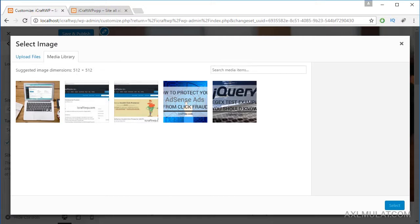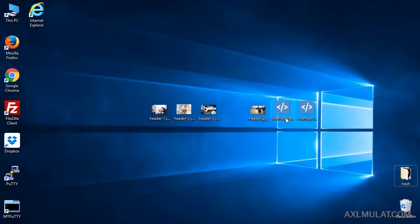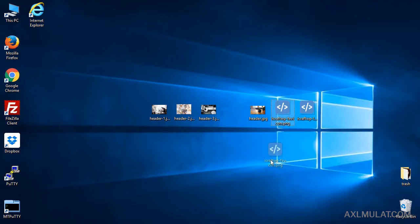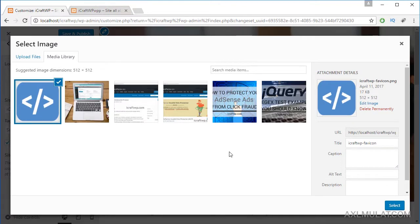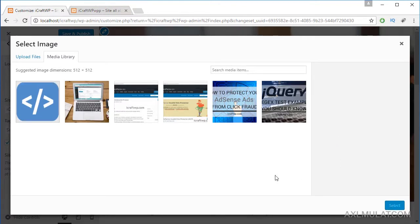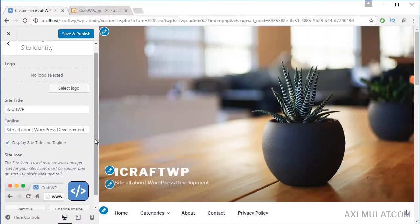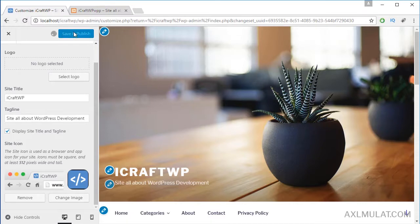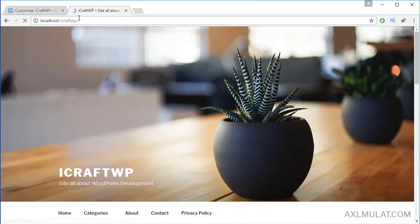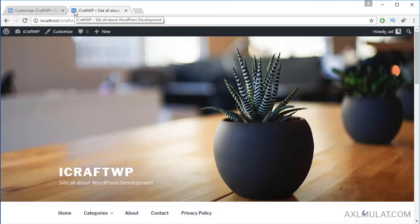The site icon is the favicon of your website. The dimension must be 512 by 512 pixels. I have a favicon — the size of my site icon is 512 by 512. Drag to upload and choose select. As you can see, the site favicon has been applied to the WordPress website — you can see it in the browser tab. Save and publish, then let's view the public side. The site icon is now in the tab.